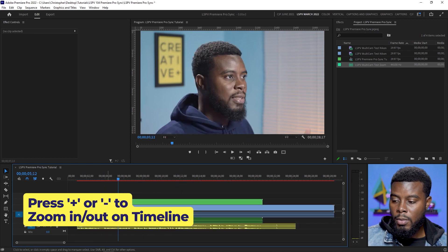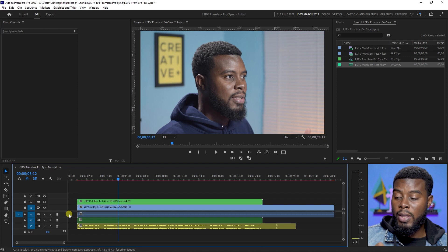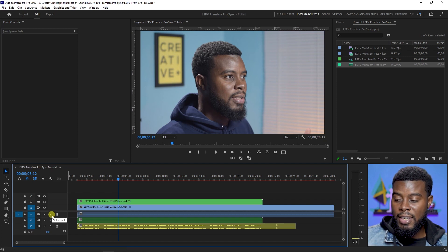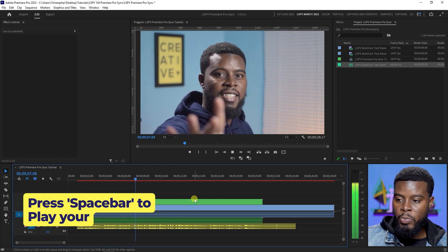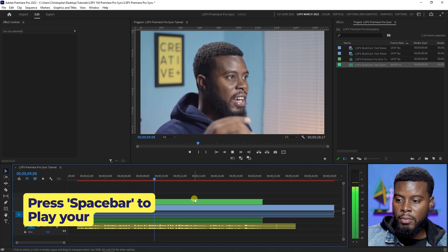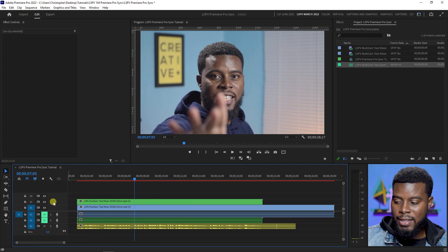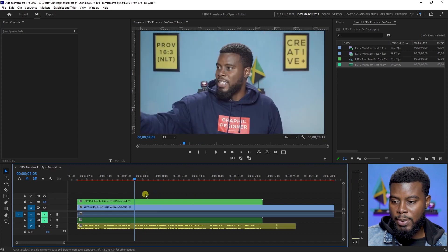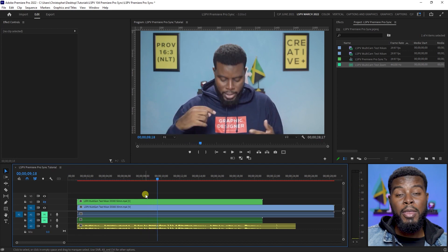Now if I zoom in on the timeline and play this back — muting the camera audio from both camera angles — this is how you know your audio and video are synced. Hit M to mute both camera tracks, press play. I'll switch to the second camera angle and look at that — they're both perfectly in sync.